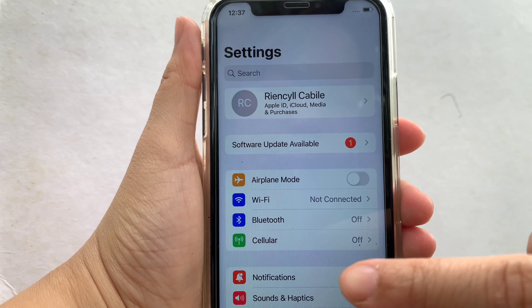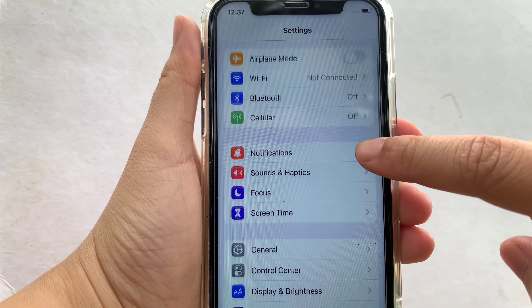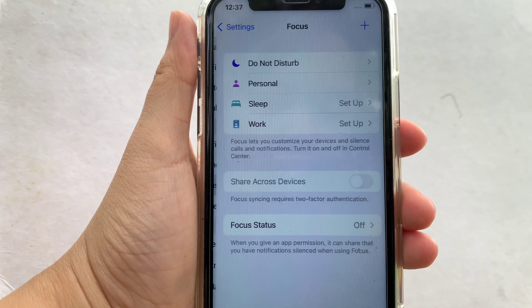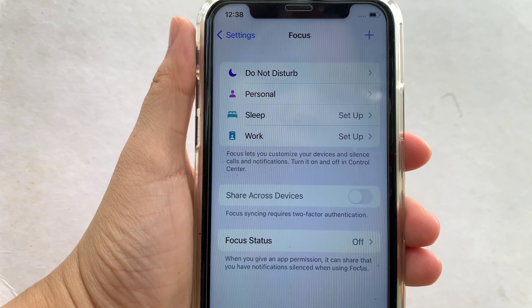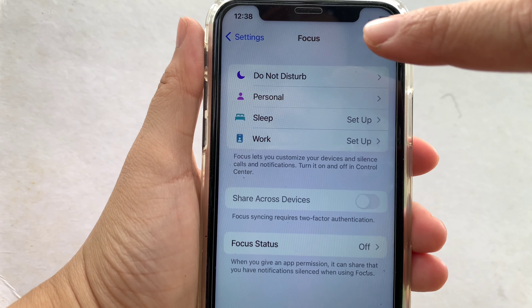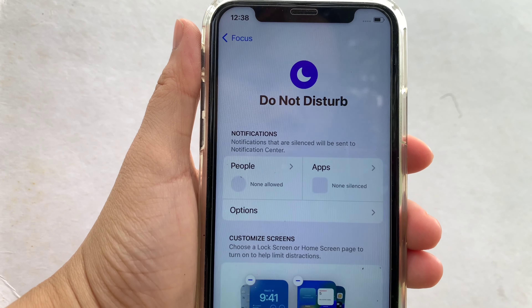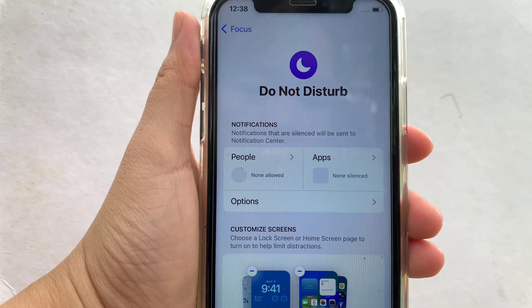And let's start. Using your iPhone X, from your home screen first go to Settings. Then in the Settings, scroll down and click Focus. Then in the Focus, choose Do Not Disturb.